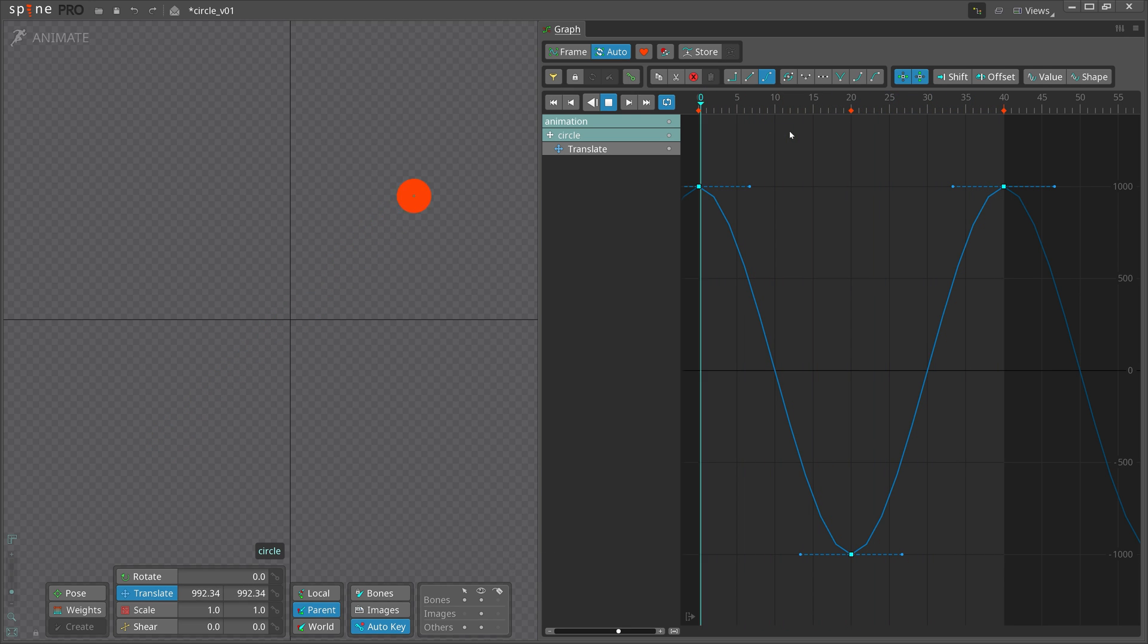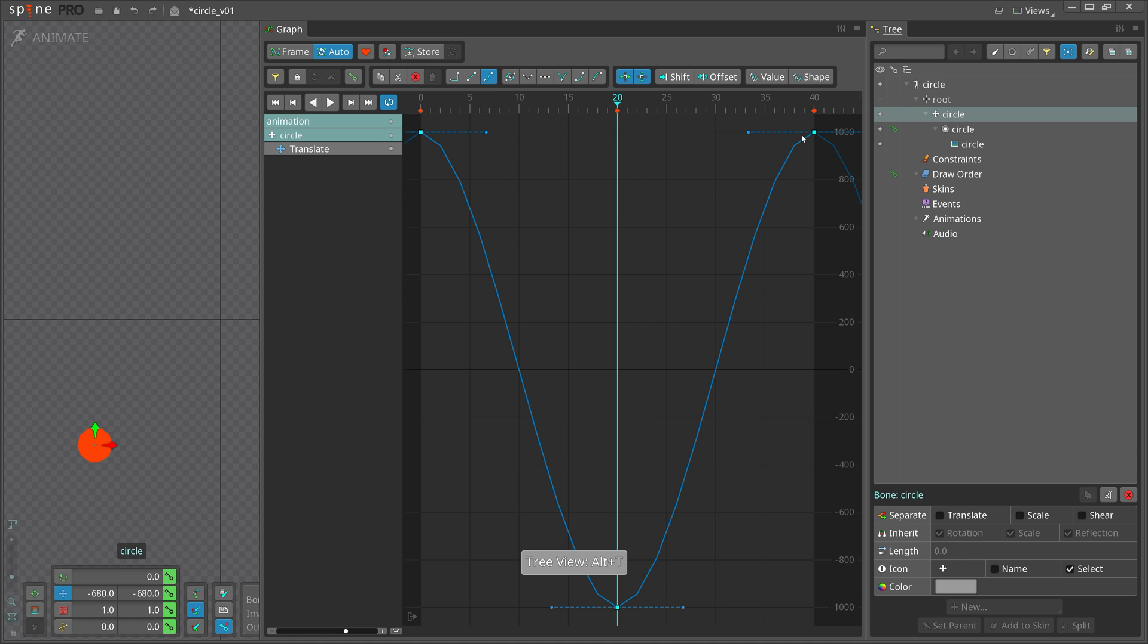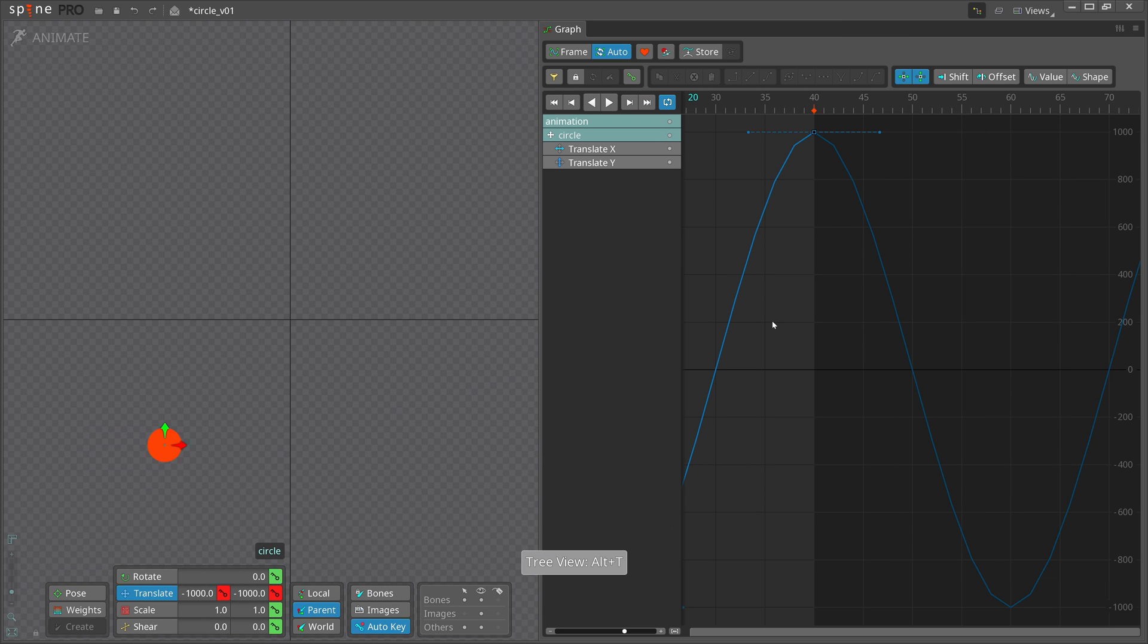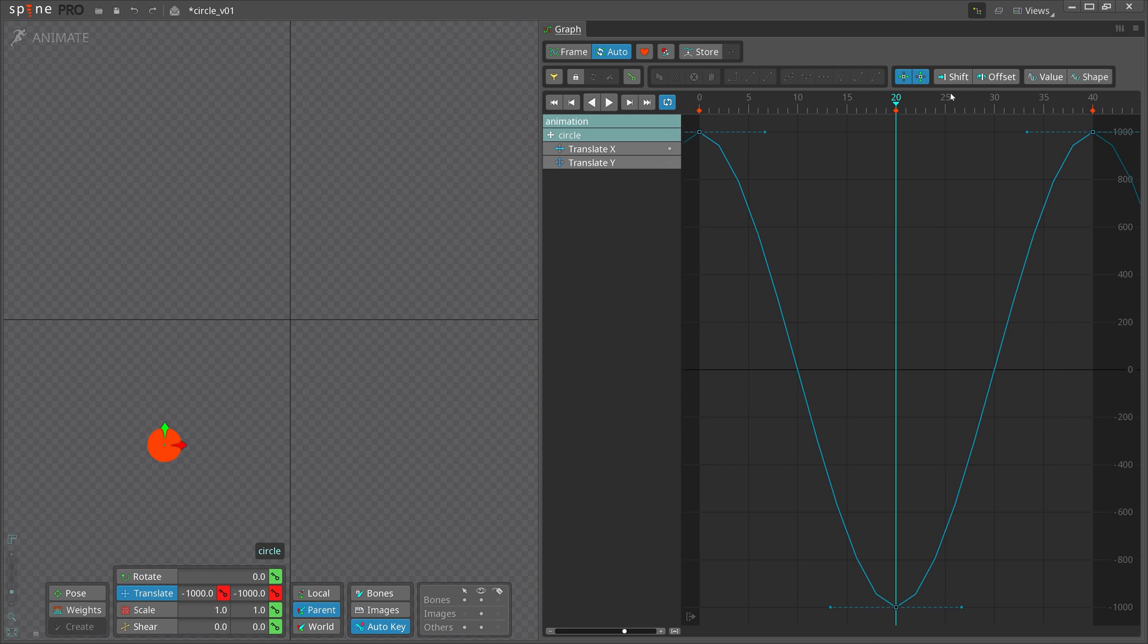Since we want to create circular movement, we need to offset the translate X curve. Let's first separate translate X and Y for the bone in the tree view. Then enable offset and move the translate X curve 10 frames.